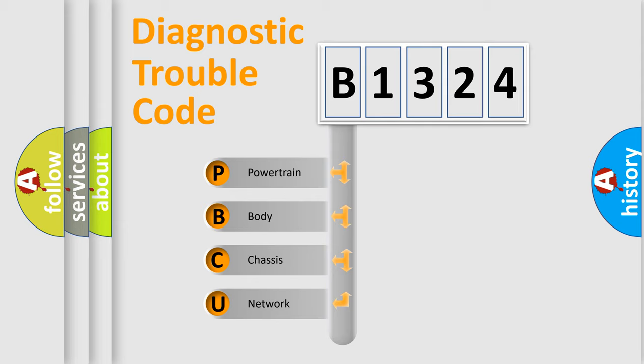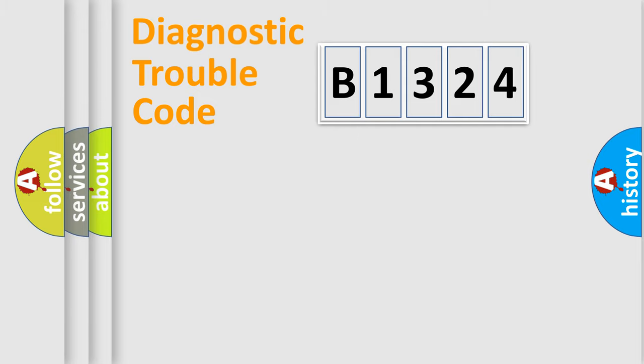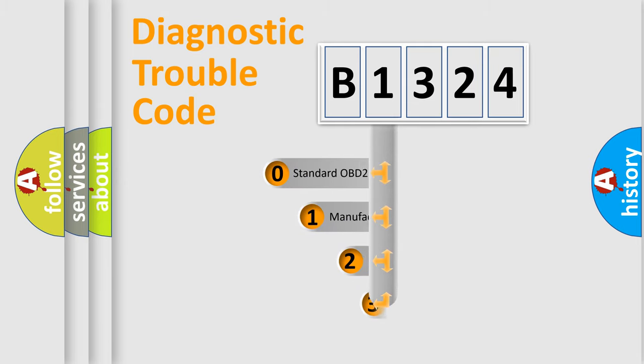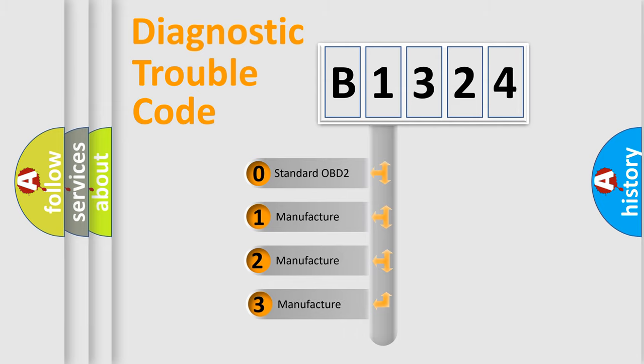We divide the electric system of automobile into four basic units: Powertrain, Body, Chassis, and Network. This distribution is defined in the first character code.